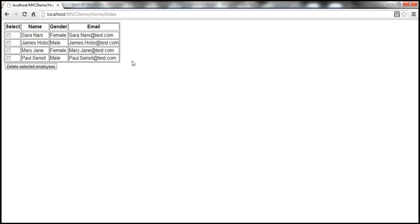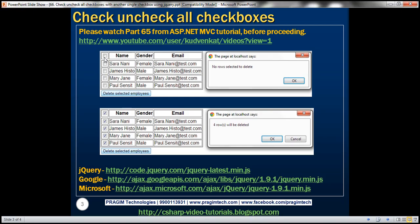At the moment when we navigate to the index view we don't have a checkbox within the header, so if I have to select all of these rows then I have to individually select each checkbox. Just imagine how much time it's going to take if I have 50 rows within this table. We want to provide a checkbox within the header, and if I select that checkbox we want all the other checkboxes to be automatically selected. If I deselect the checkbox in the header then automatically the rest of the checkboxes should also be deselected. Let's see how to achieve this using jQuery.